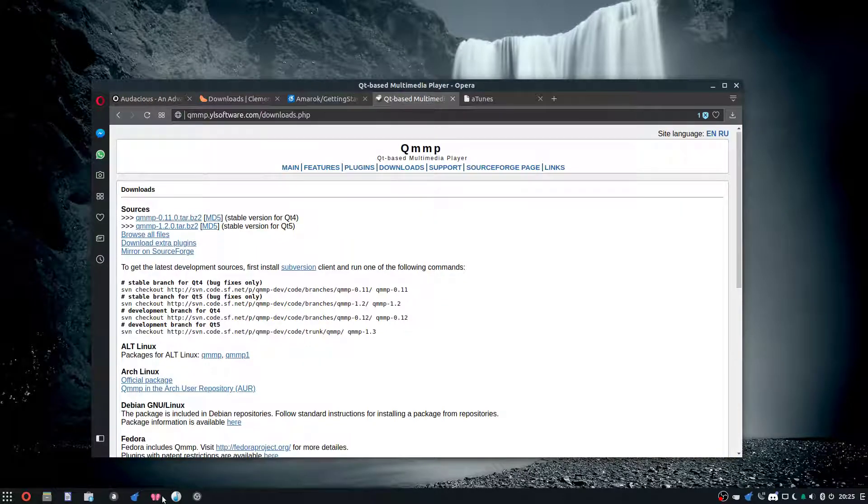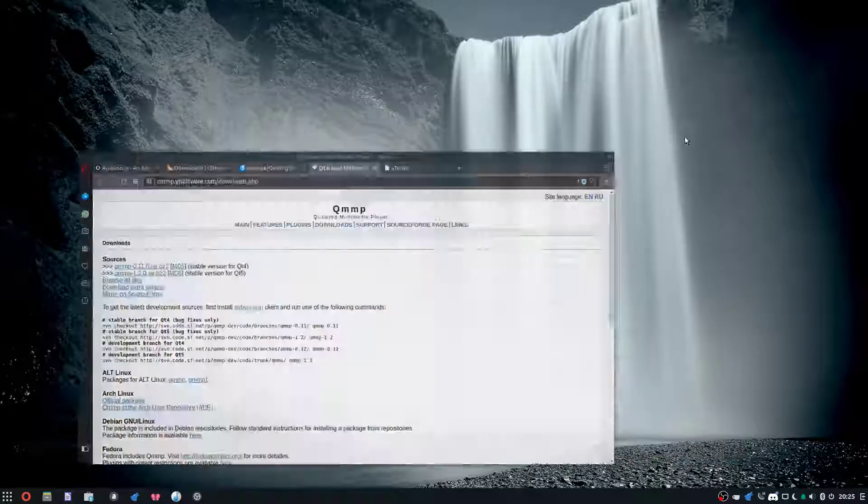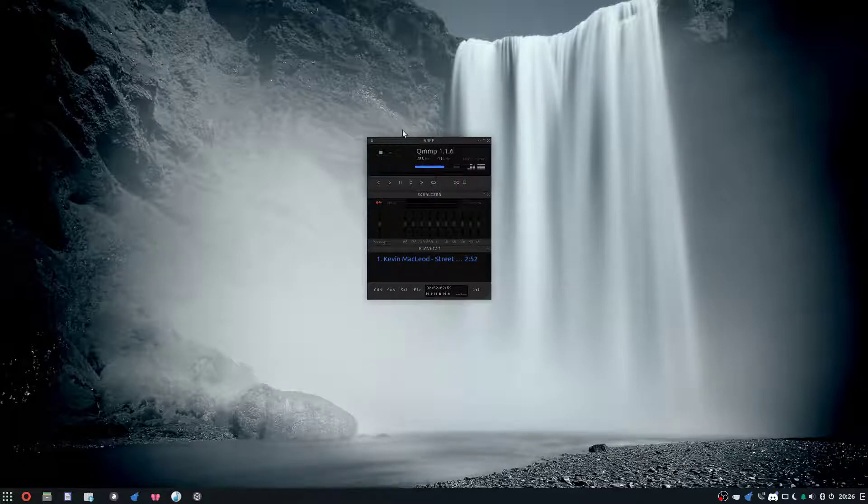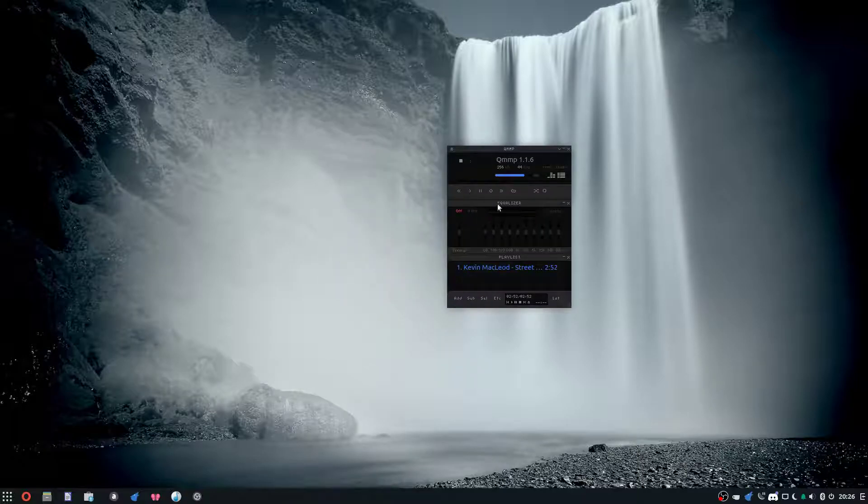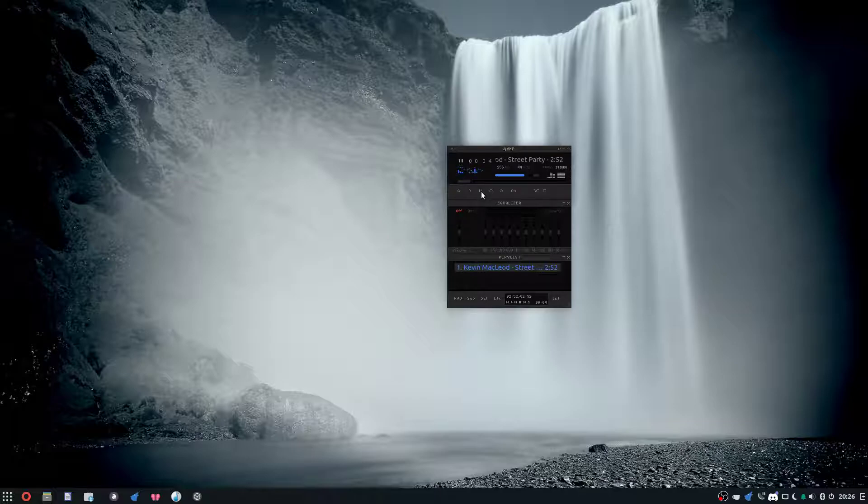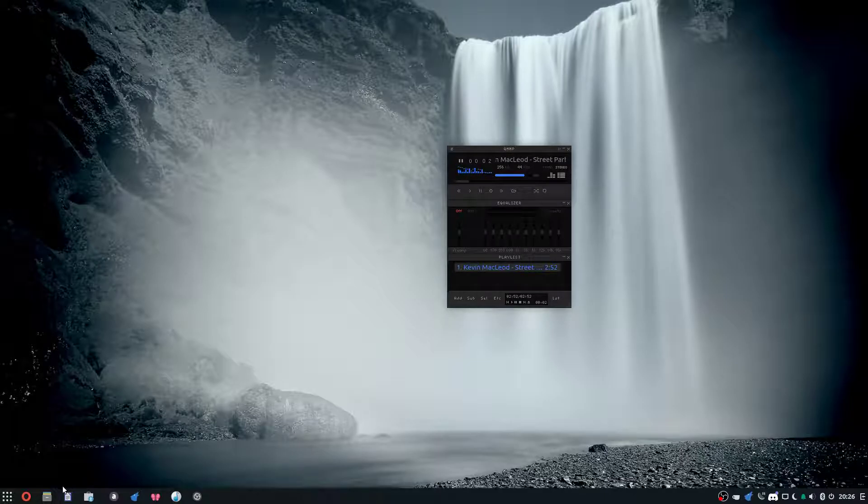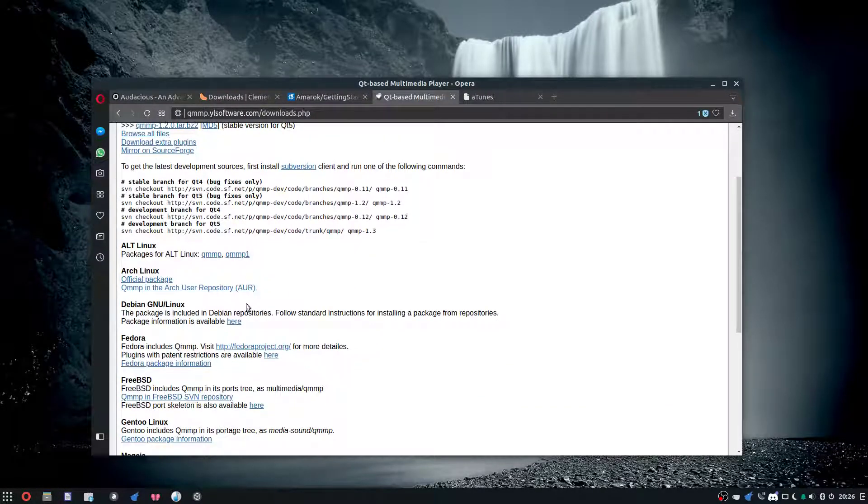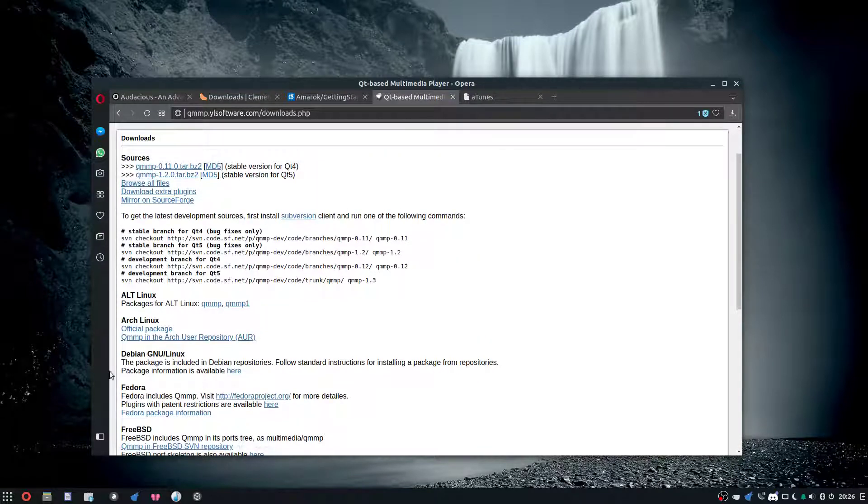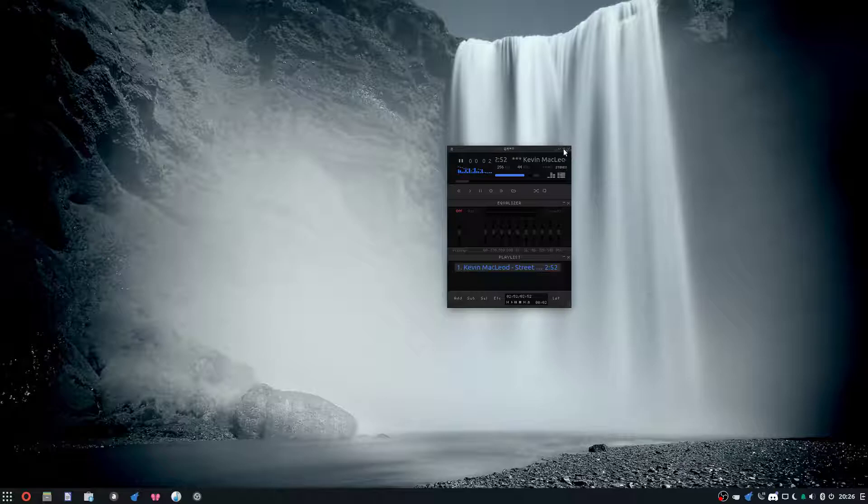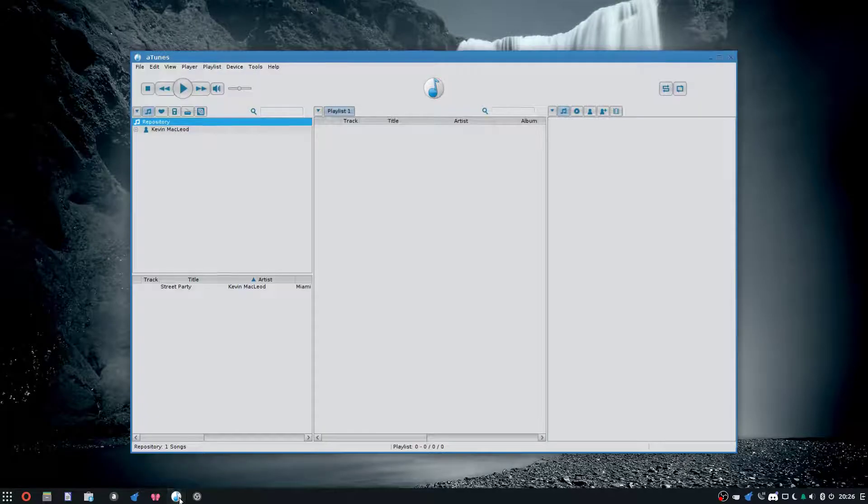Speaking of this one, we have QMMP. This is one if you like small, miniature players. All it has is an equalizer, your playlists, and that's it—your controller. Let's just select a song. There it goes. If you like really small music players, if you're a minimalist type of guy, this might be the one for you. This player works on Linux and Windows. Sorry, if you're a Mac user, this does not run on Mac.